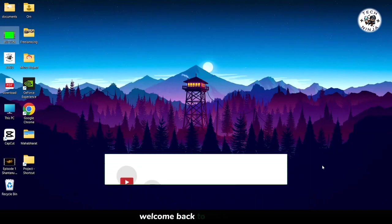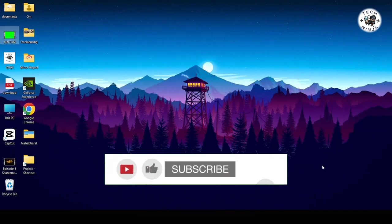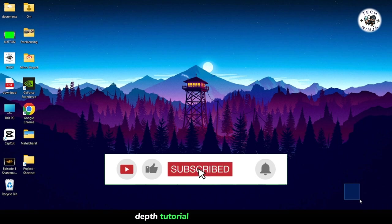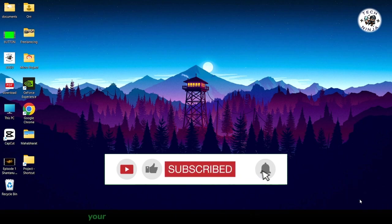Hey everyone, welcome back to the channel. Today I'm thrilled to share with you an in-depth tutorial on how to create your very own custom subscribe button for your videos.